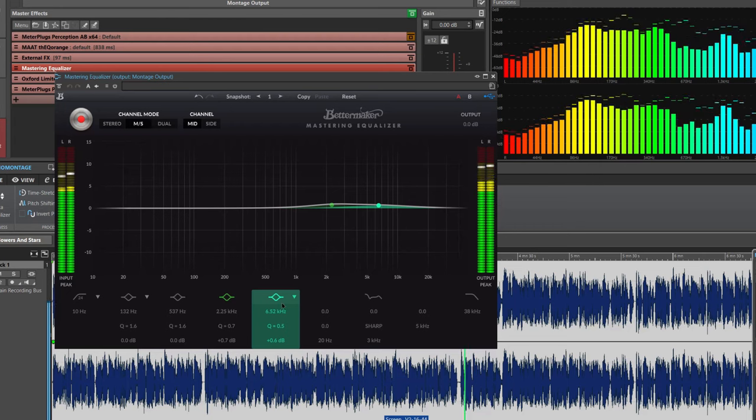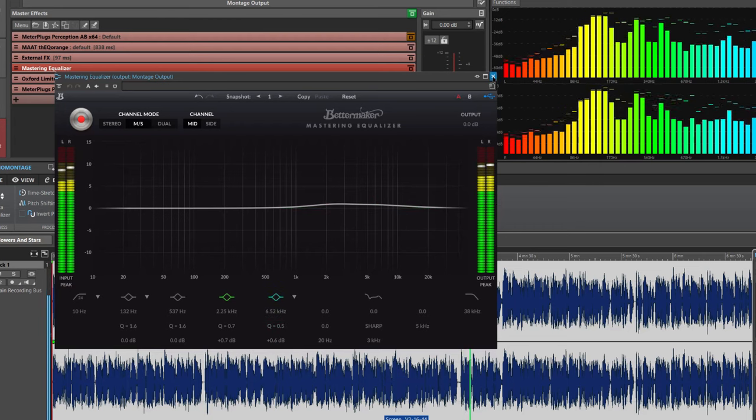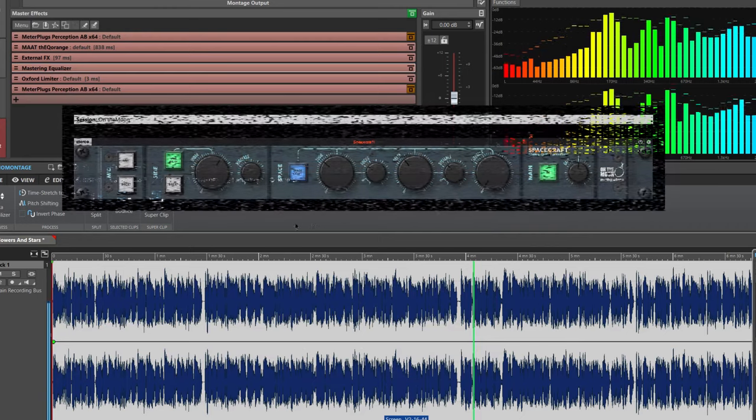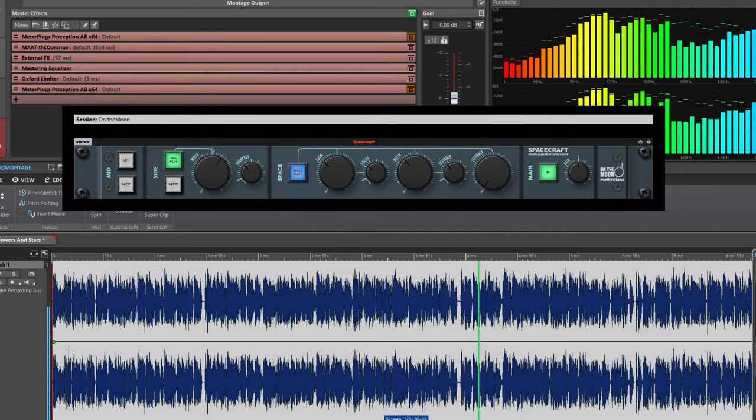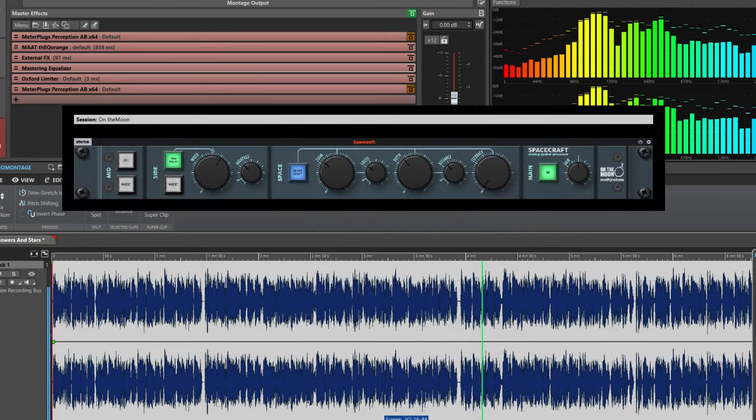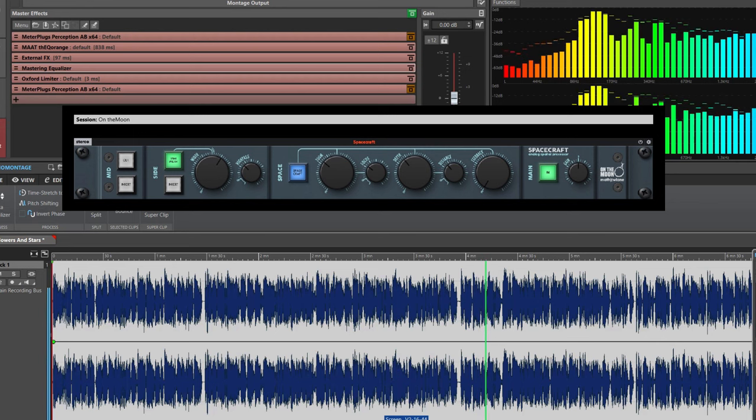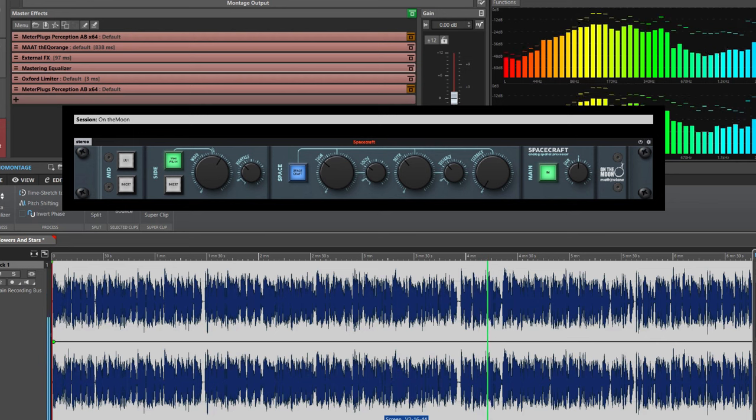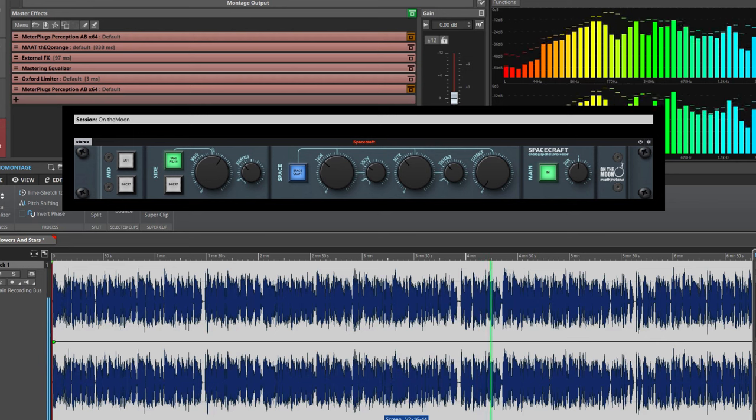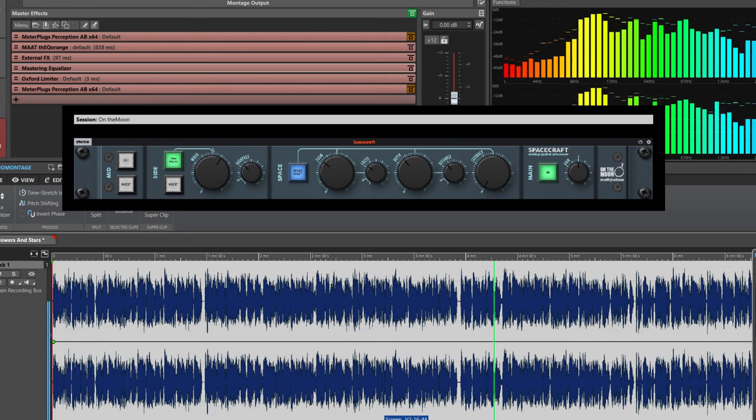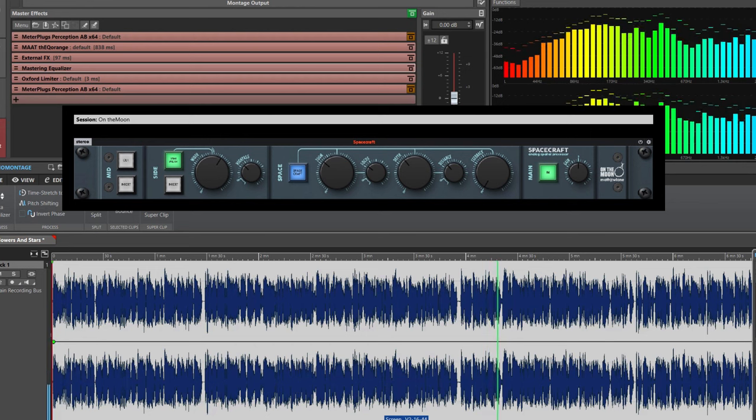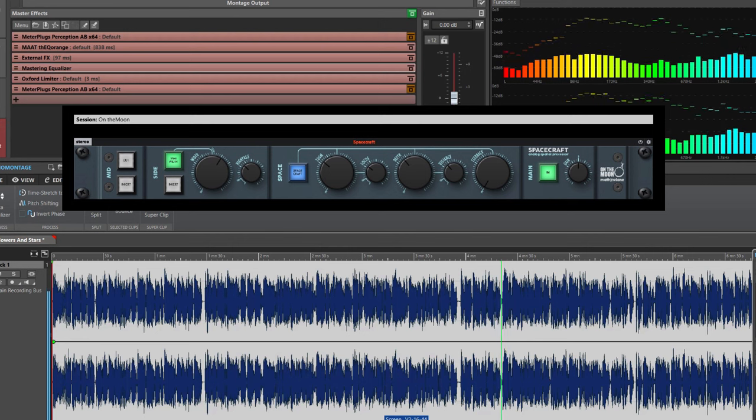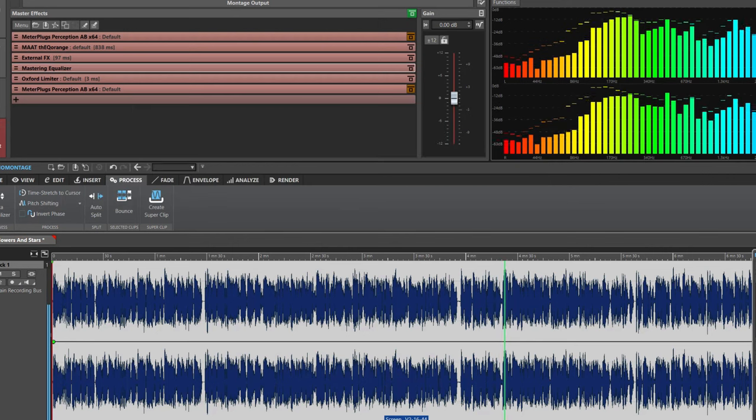Next, since ambient music likes to be spacious, I add a tiny bit of stereo widening using my beloved Under the Moon Spacecraft from Matured Lane. It complements this ambient track quite well. Please have a look at my settings.